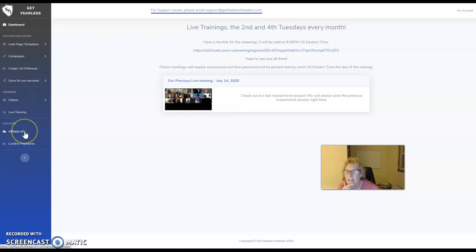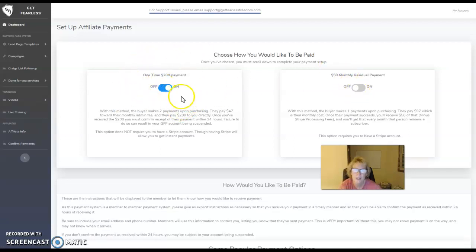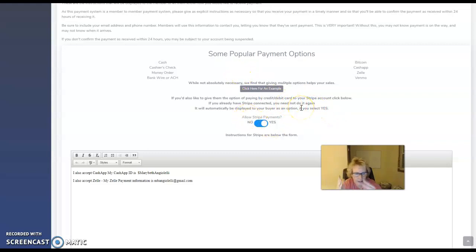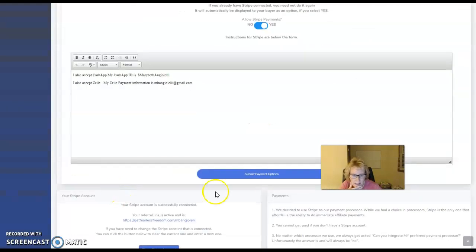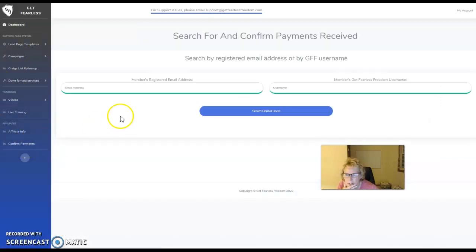If you want to resell this, it's under Affiliates — go to affiliate information and you have two different options. I like this option here, or you could get paid $200 per sign-up for every referral. For payment options, if you have Stripe set up — which you'll want — it's automatically going to go to default and you just move this to yes. If you want to take additional payments, you can add them right here. I've recently added Cash App and Zelle. You just click Submit Payment Options and it saves. You confirm your payments right here when new members are making them.